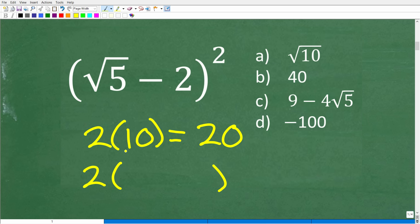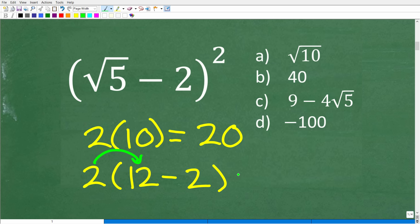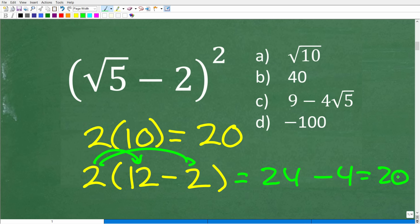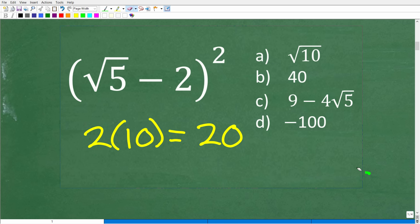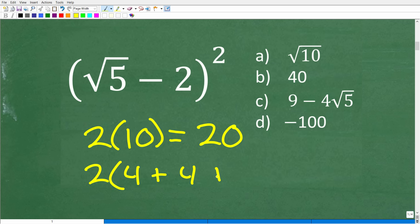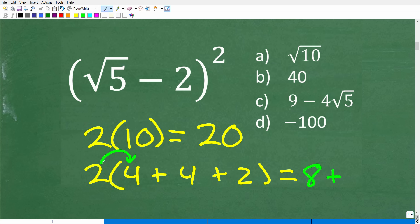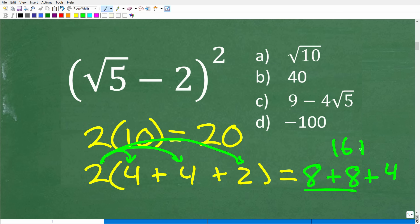This works with differences as well. For example, 10 can be expressed as 12 minus 2. So 2 times (12 minus 2): using the distributive property, 2 times 12 is 24, minus 2 times 2 is 4, giving us 24 minus 4 equals 20. It doesn't even have to be two numbers — we can write 10 as 4 plus 4 plus 2. Distributing: 2 times 4 is 8, plus 8, plus 2 times 2 is 4. So 8 plus 8 plus 4 equals 20.